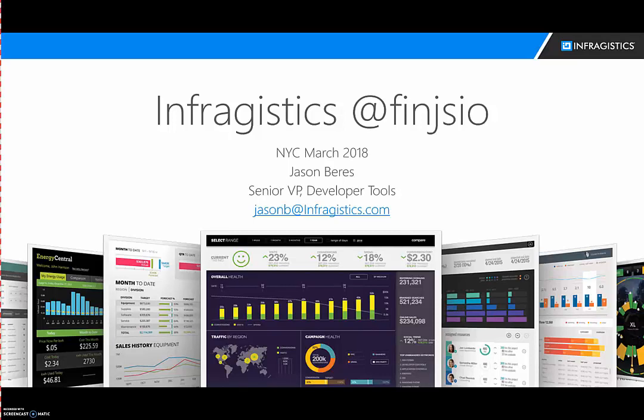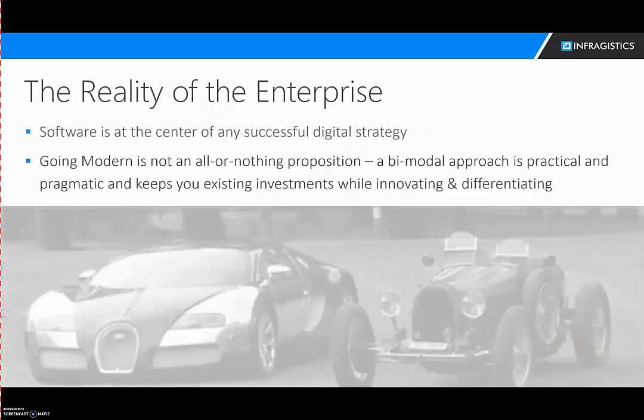My name is Jason Barris. I'm with Infragistics. Many of your companies use our products. We've been around for about 30 years. We have a table in the back if you guys want to come and talk to us later. We'll be here all night.